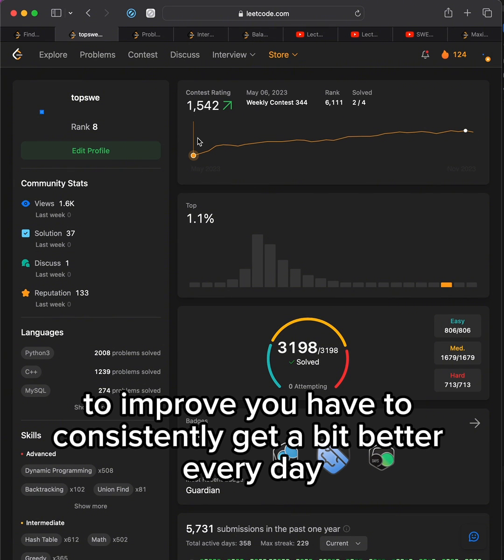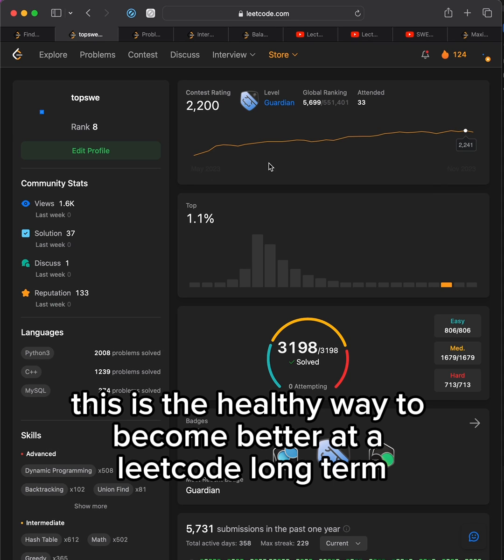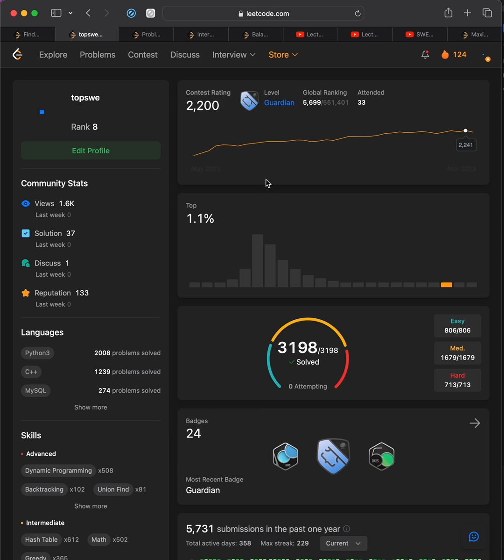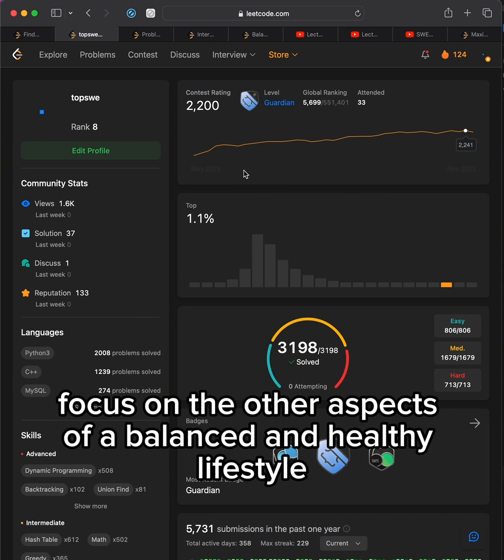To improve, you have to consistently get a bit better every day. This is the healthy way to become better at Leetcode long-term if you want to ace your interviews. Focus on the other aspects of a balanced and healthy lifestyle.